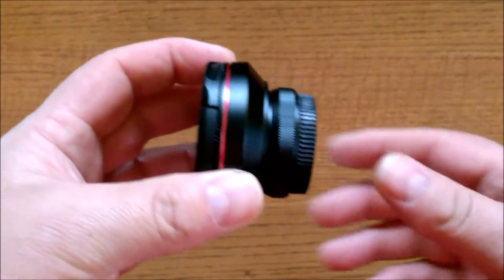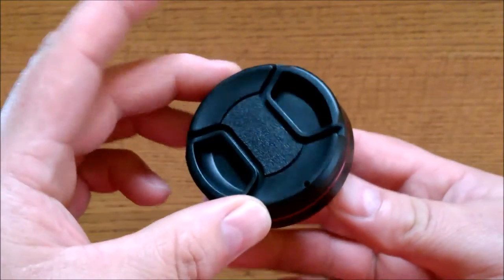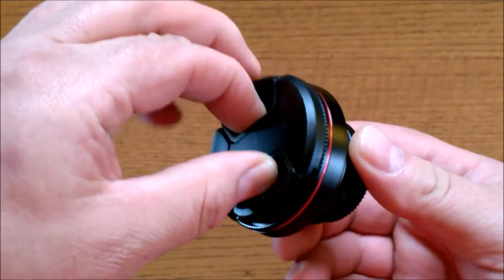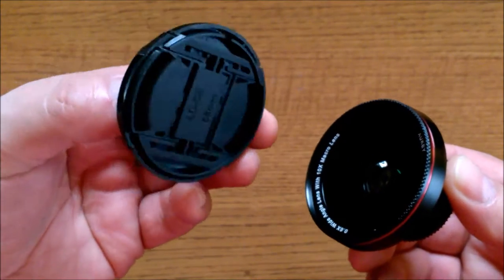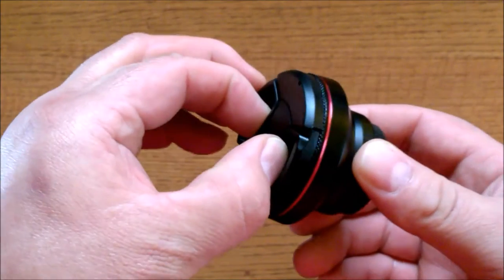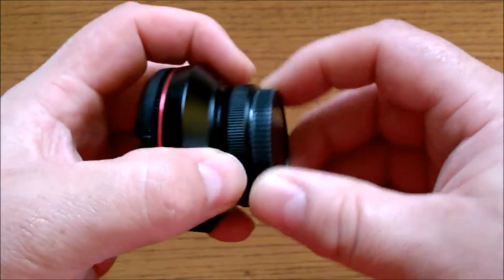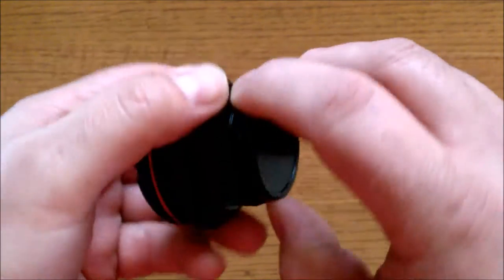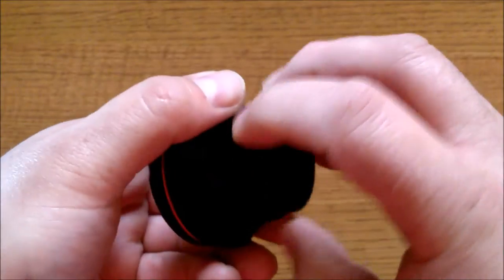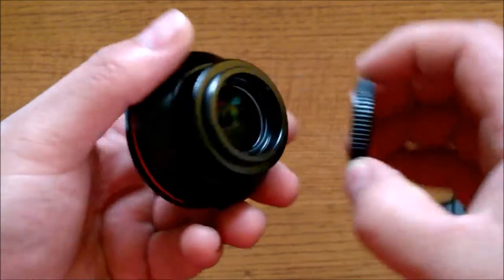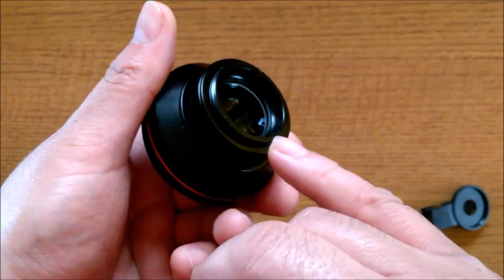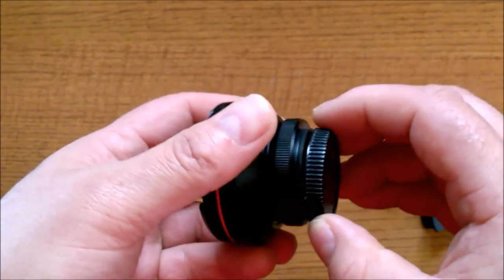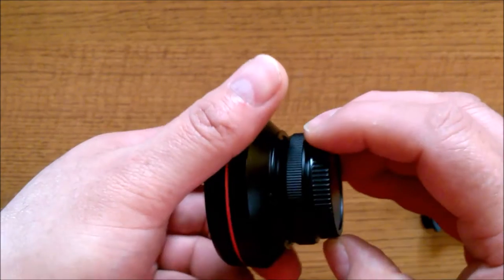And of course you get the lens itself. You get a really nice spring-loaded cap for the front and a screw-on cap for the back of the lens, all of which help keep dust out and protect the glass.